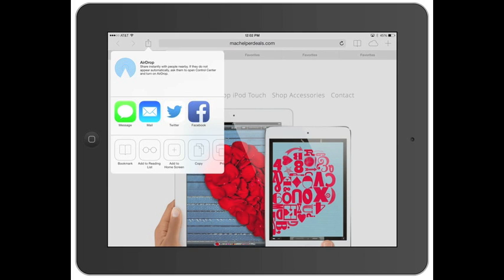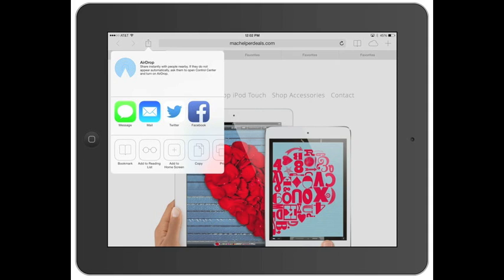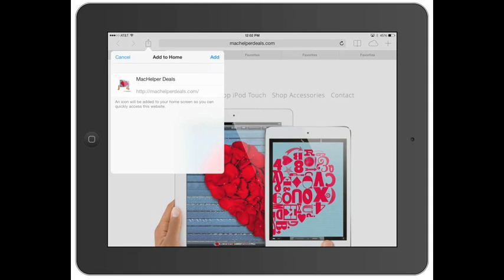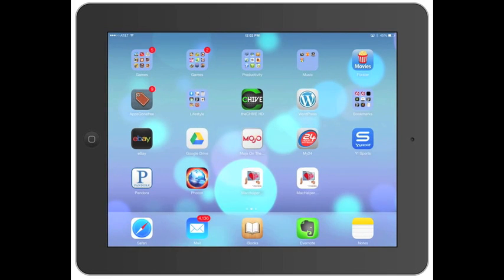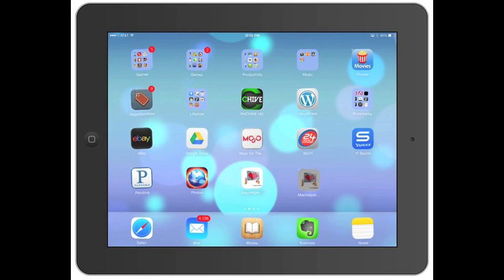So you can do that with messages, mail, Twitter, or Facebook. Or you can go down here and just bookmark it, add to a reading list, add to the home screen. Add to the home screen. It's right there. And if you don't want that anymore, you can hold on to it, delete. And we'll show you how to use all that stuff again.